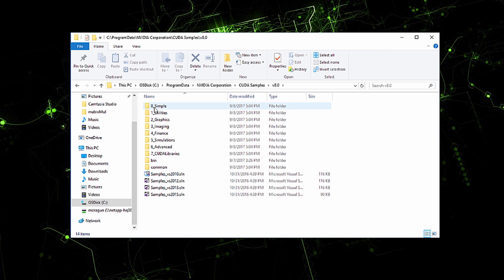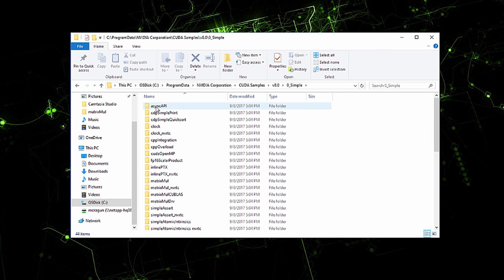You'll also find samples focused on areas such as image processing, financial computing, particle physics, fluid dynamics, among many others. We'll use the matrix multiplication example, so let's navigate to that folder.